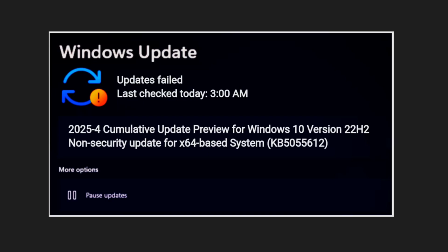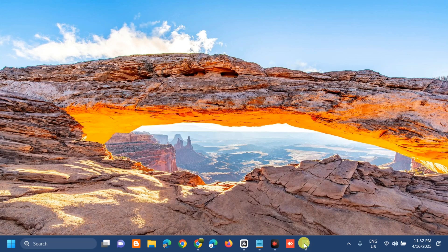Several possible causes include corrupted system files, insufficient disk space, and Windows Update components. Without further ado, let's go ahead. The first solution we will do is to run the Windows Update Troubleshooter.